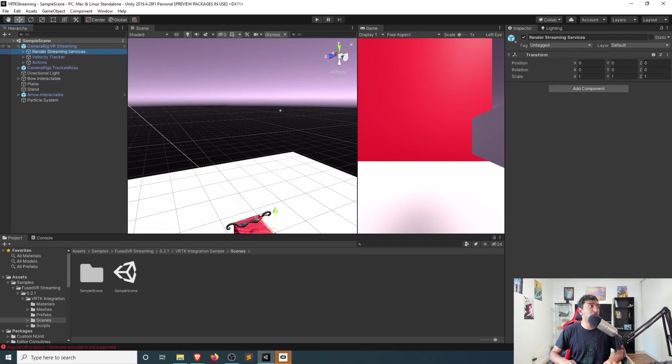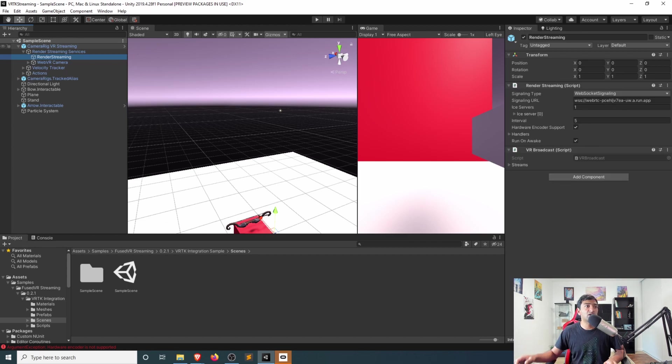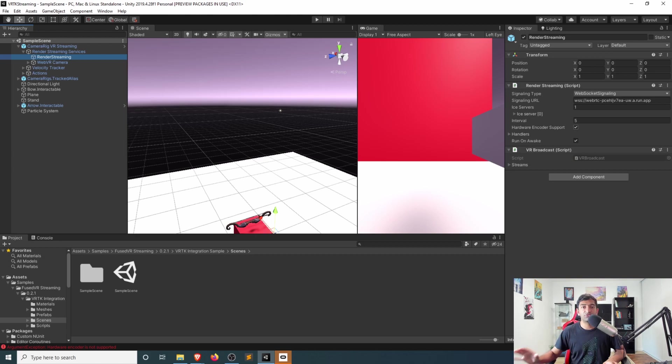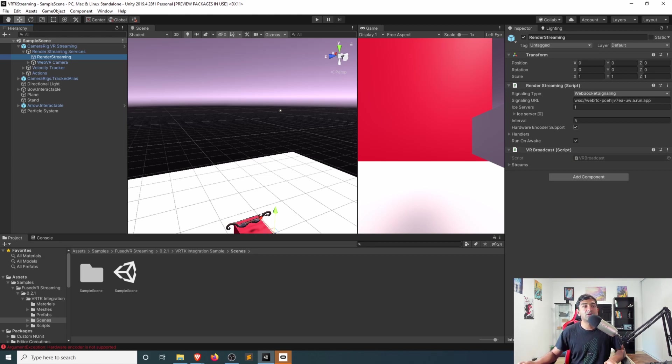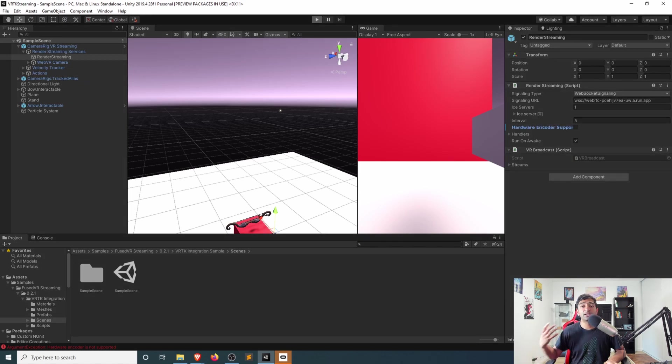let's head over to our Render Streaming Services area. Click on Render Streaming. Verify that you have the correct URL, and then if you're not like me, who is running on my recording laptop as a AMD chip, you'll also just want to disable the hardware encoder support just for testing purposes. Then let's go ahead, click play.